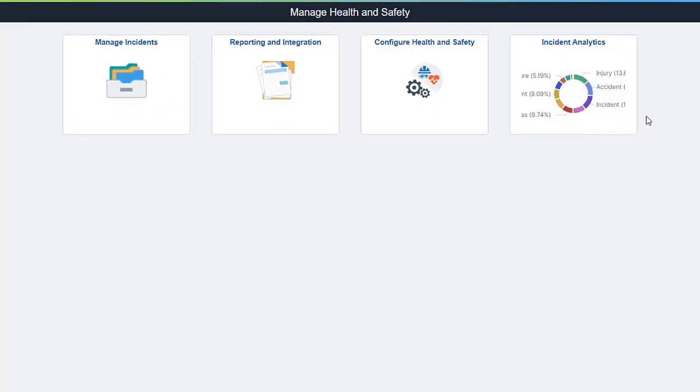PeopleSoft HCM delivers a new Kibana dashboard for health and safety that streamlines the process of viewing and analyzing workforce incident data. It provides interactive visual reports that are built using elastic search indexes, enabling administrators to slice and dice incident data for the organization quickly and easily.